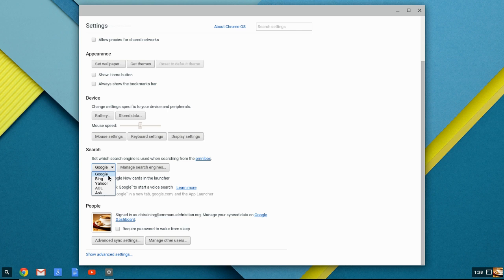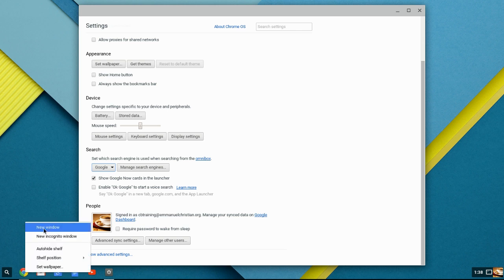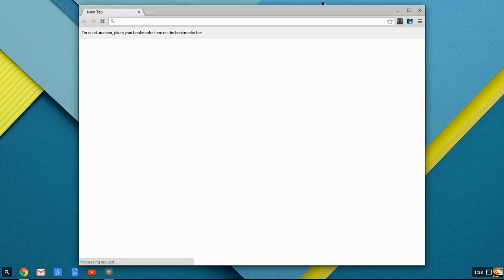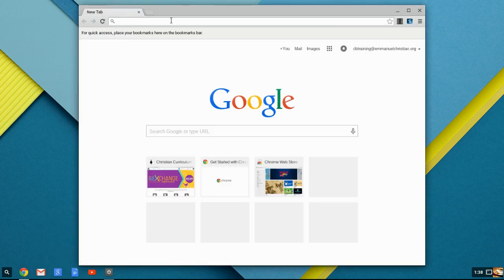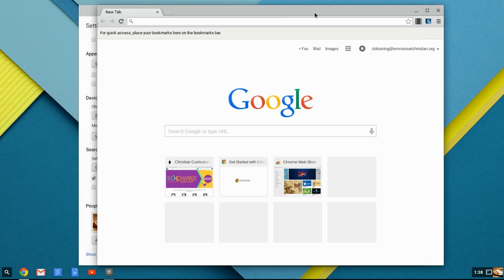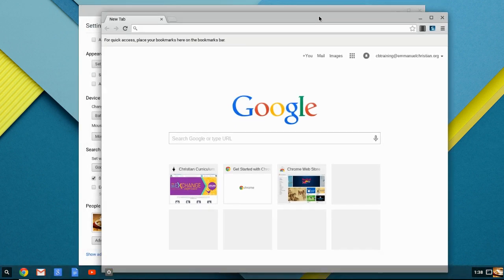We'll just go ahead and answer it now. In an Omnibox, when you're looking at a Chrome browser, where you type in your address across the top is called your Omnibox.